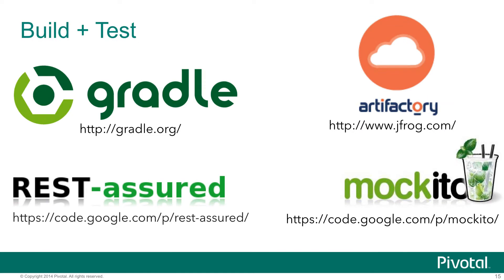A few other technologies that we're going to use throughout the demo. We'll be building things with Gradle. We're going to be deploying artifacts into Artifactory Cloud by JFrog, so we'll be using a SaaS service for that. For testing, I'm going to use a couple of libraries: one called REST Assured, which is very nice for testing REST APIs in Java, and then Mockito for mocking.